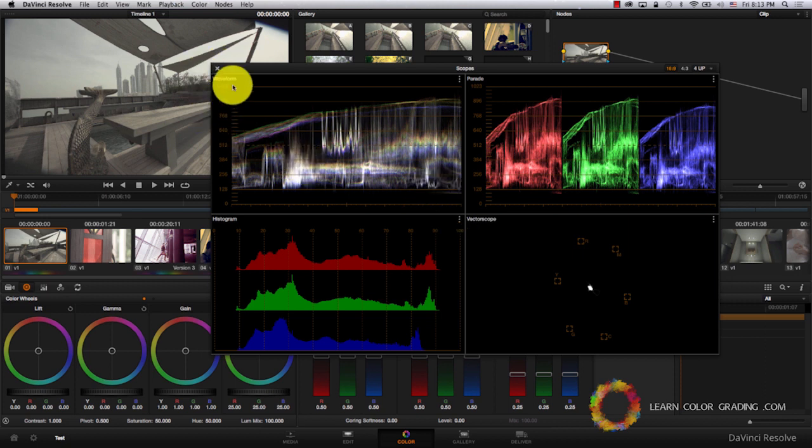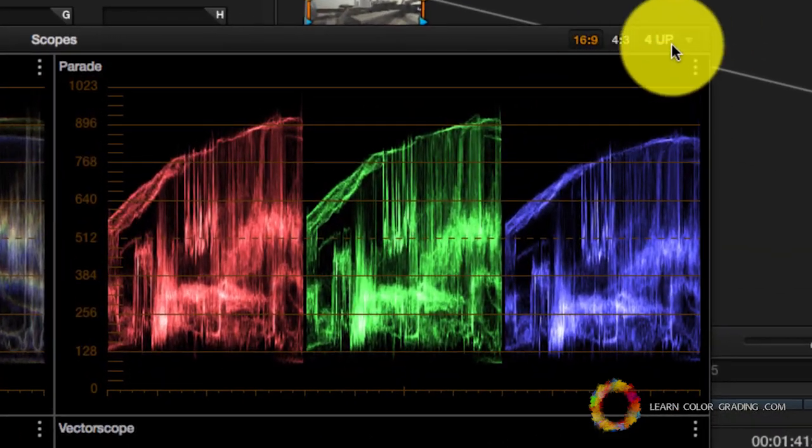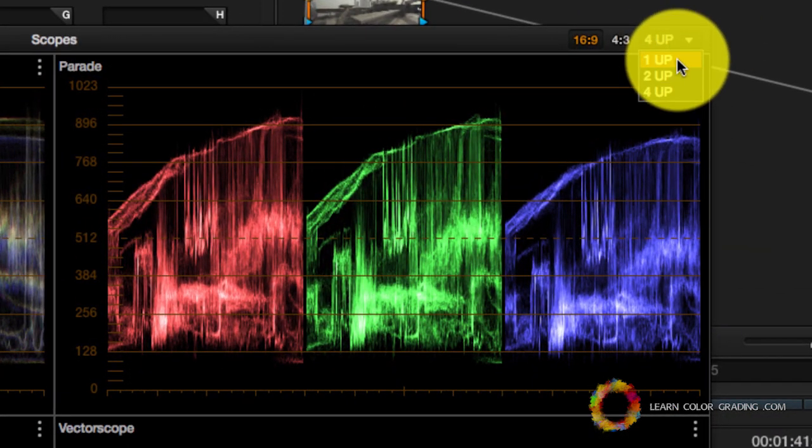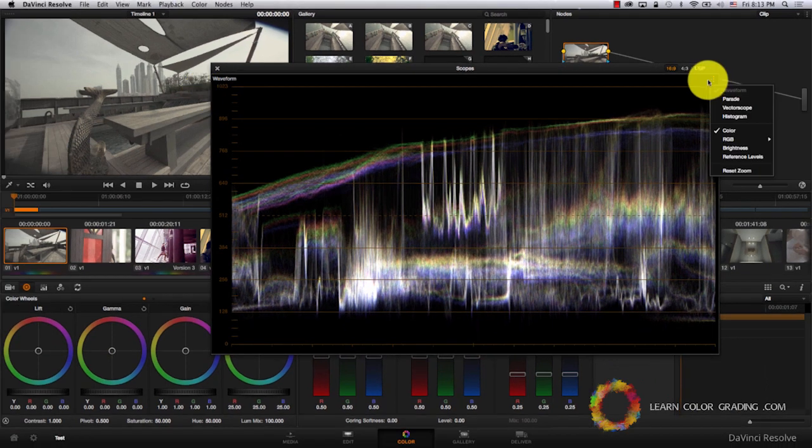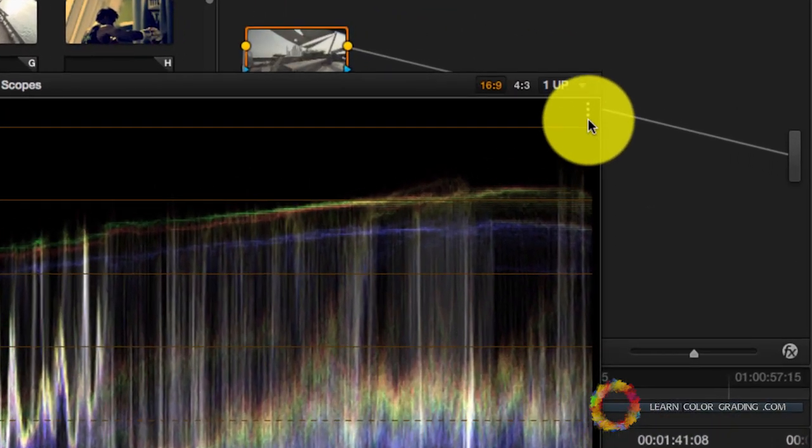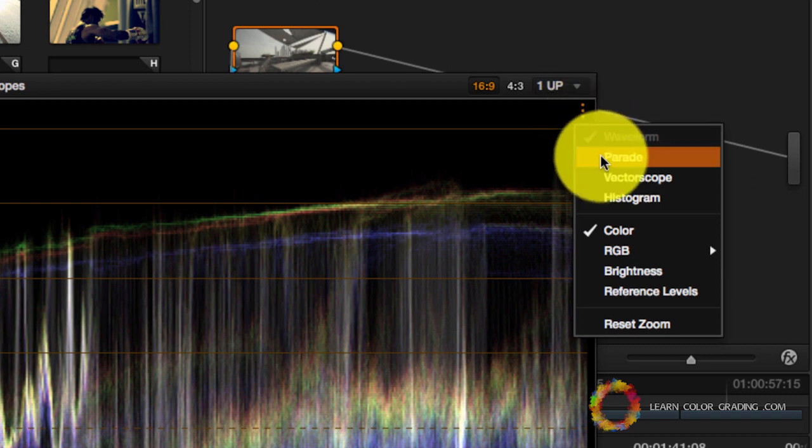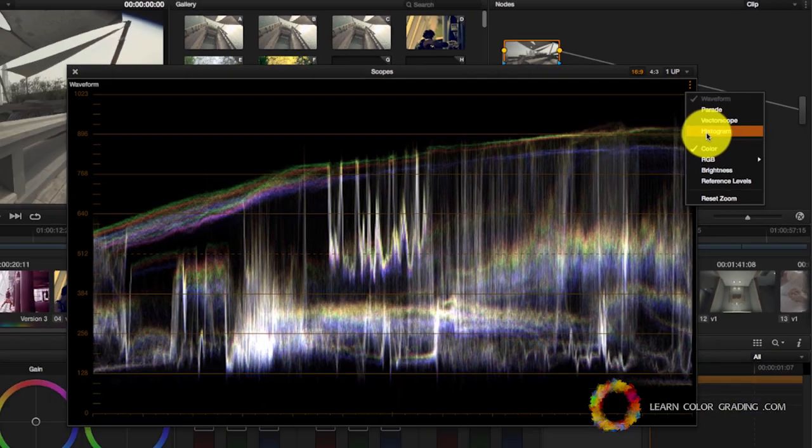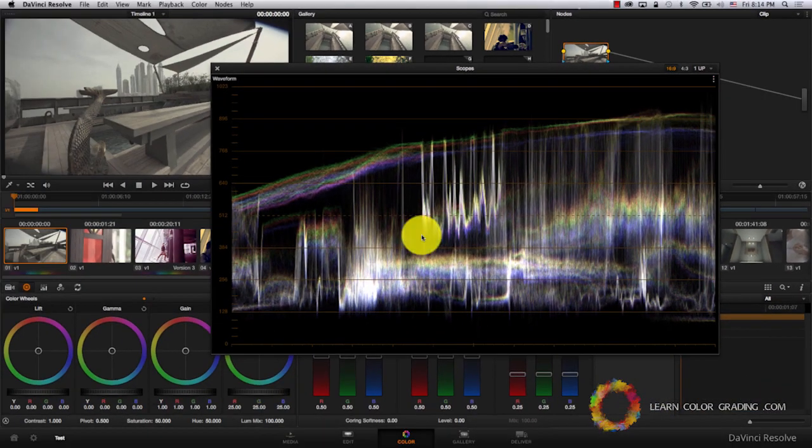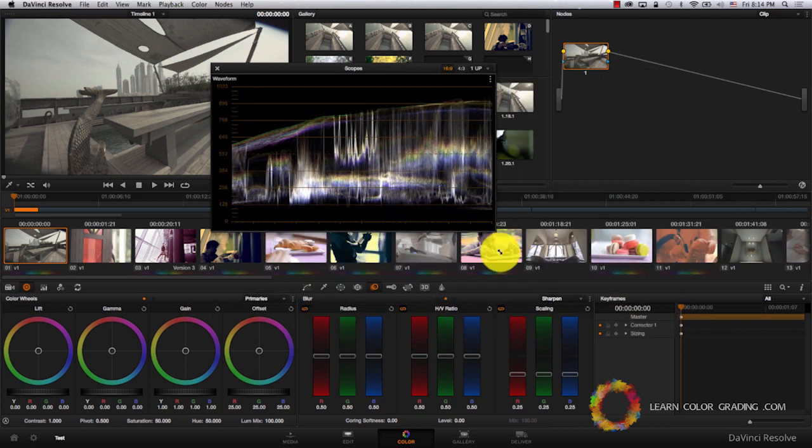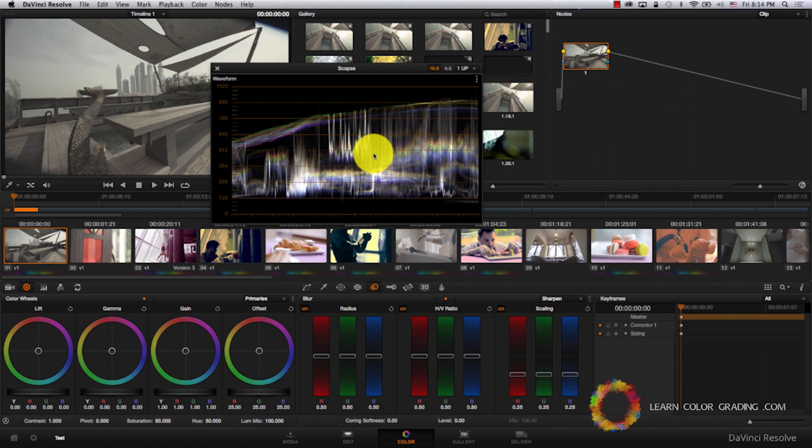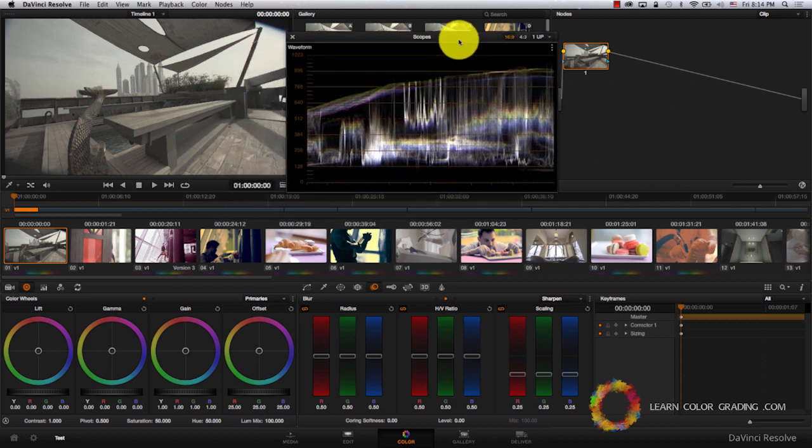Let's start with the Waveform. I'm going to hide the other scopes through coming here and just choosing one up. Now I have only the Waveform. If I wanted to change the scope that is being displayed now, I have to go here and choose Parade, Vectorscope, or Histogram. Let's keep the Waveform now. I can resize the scope through clicking on the bottom right and dragging. Let's lay this scope here.